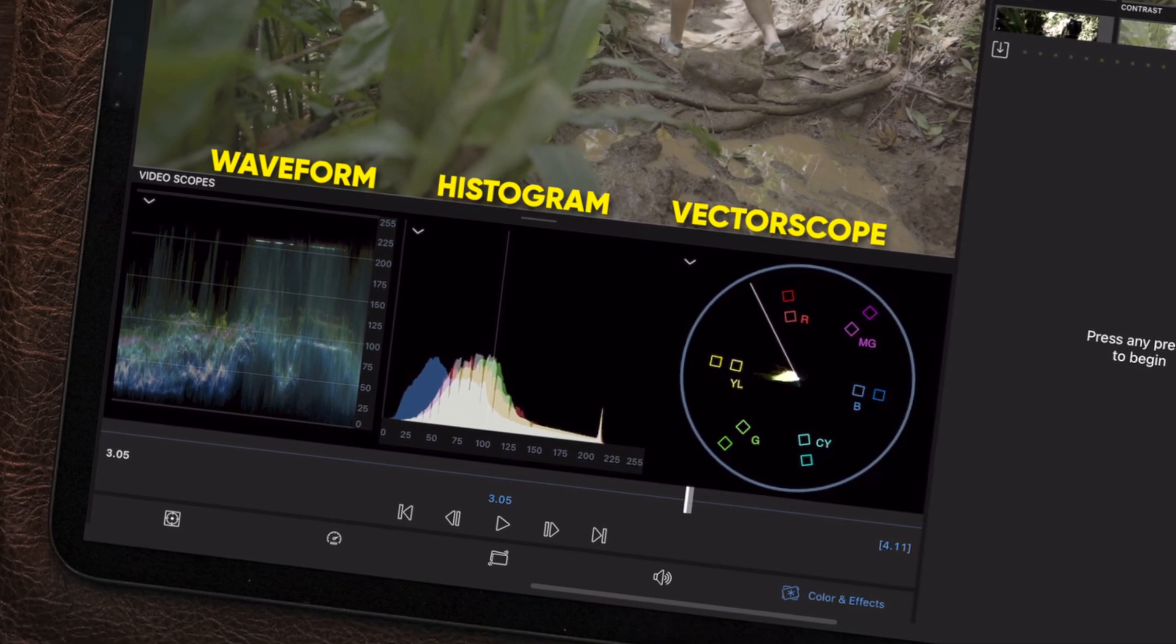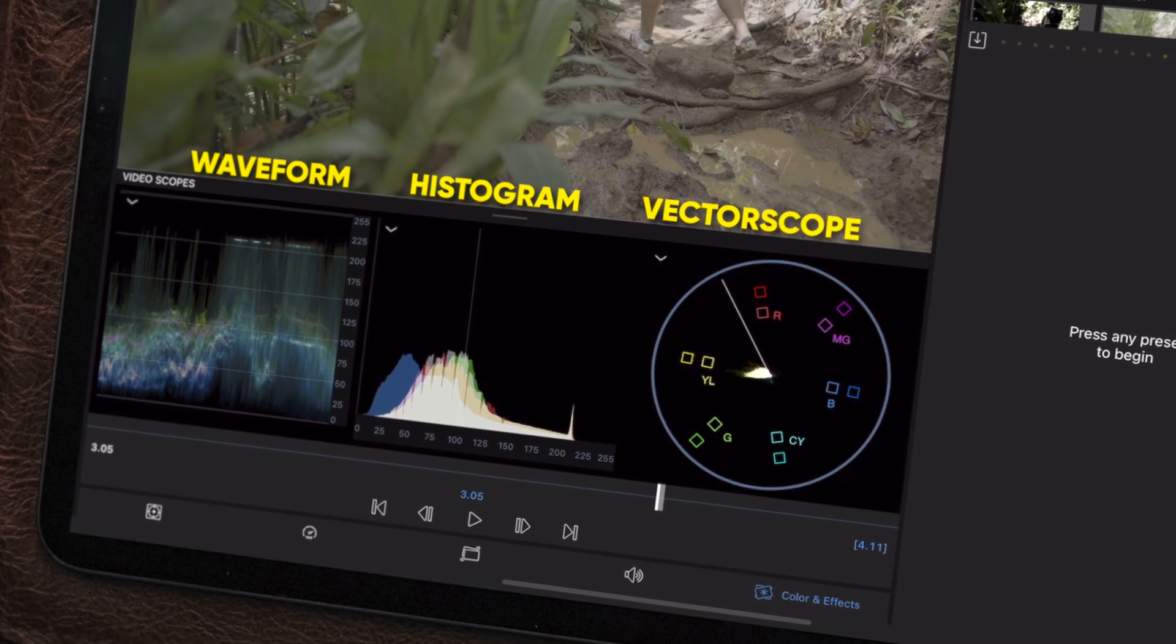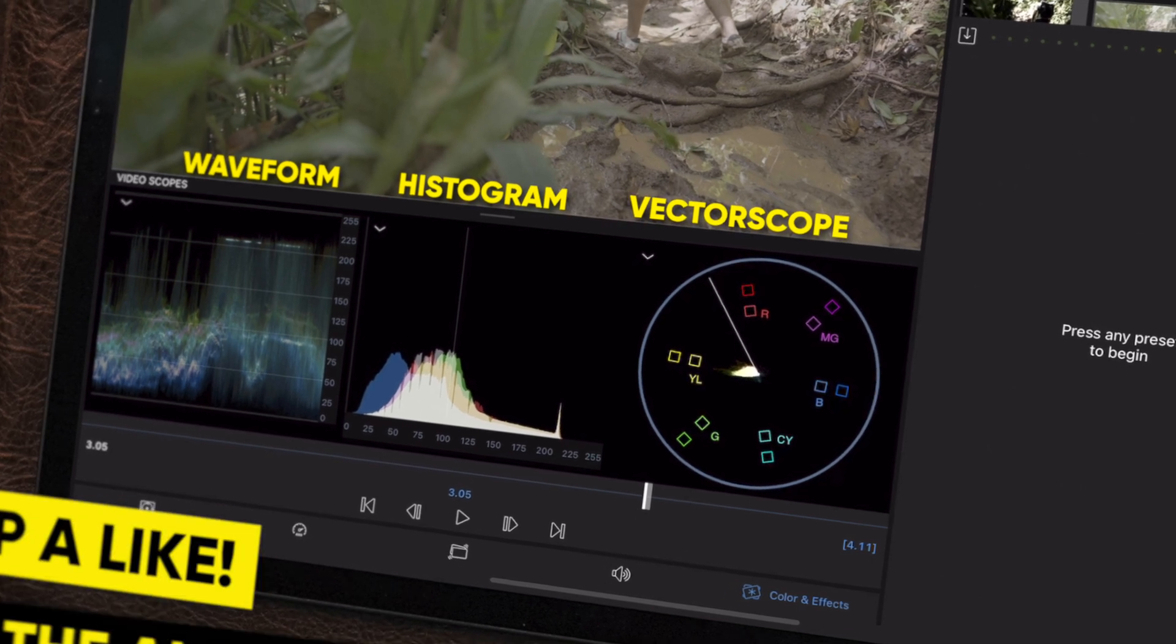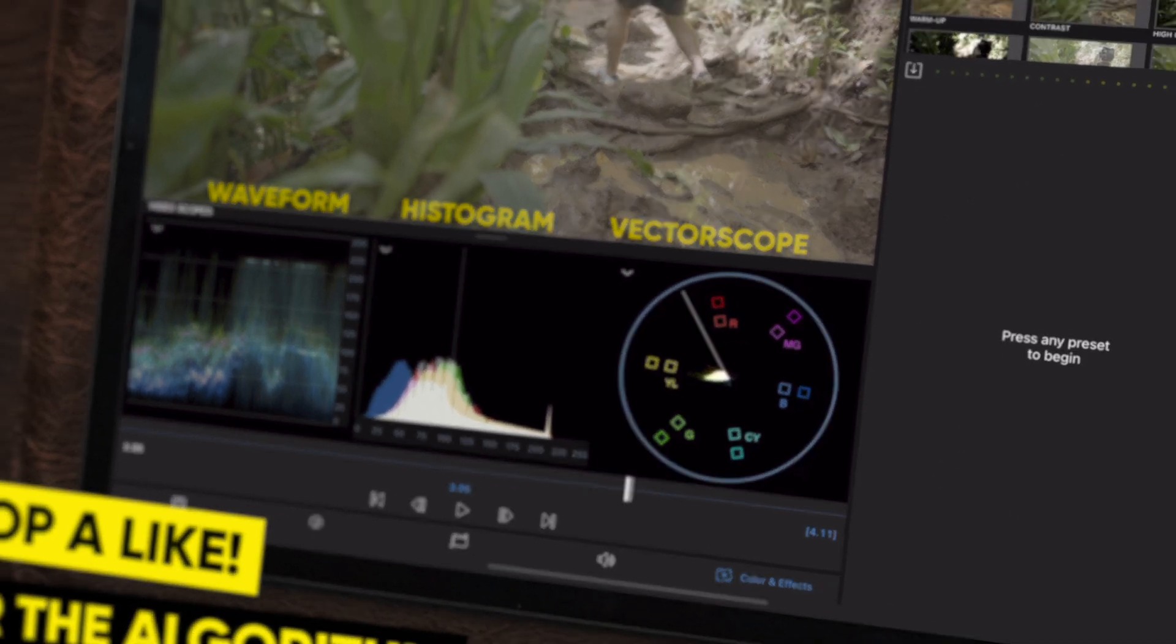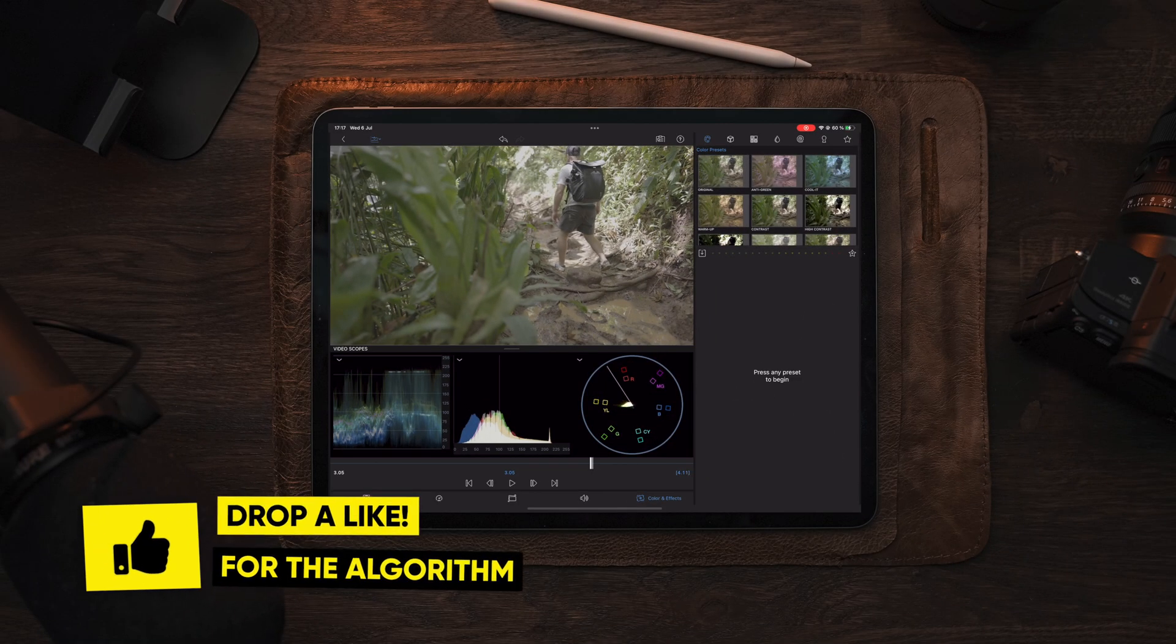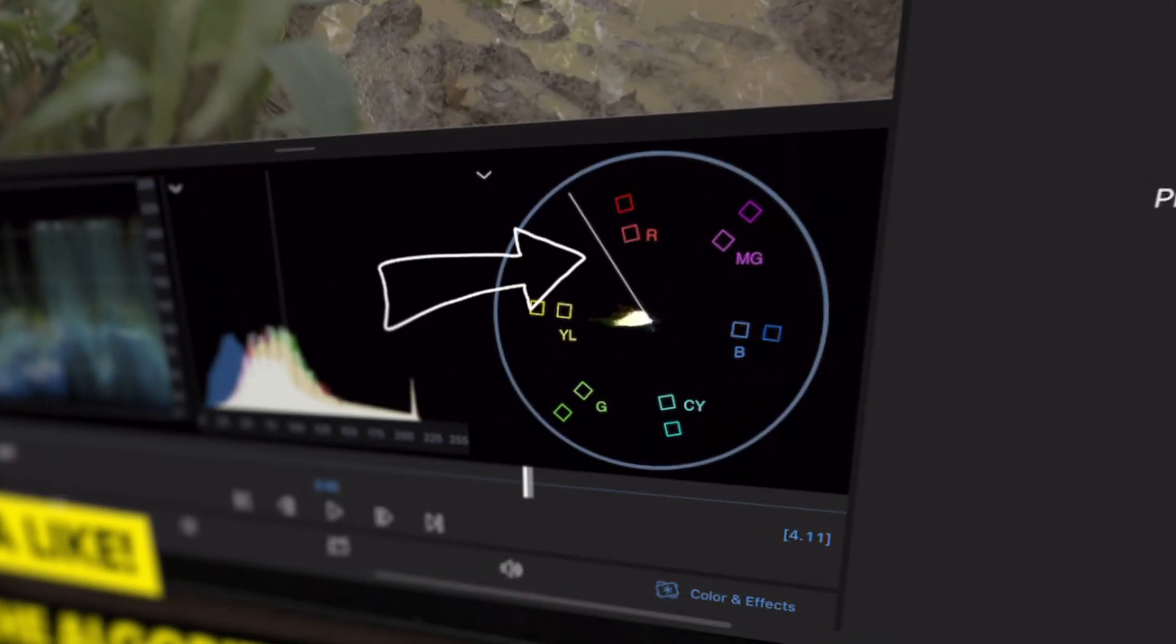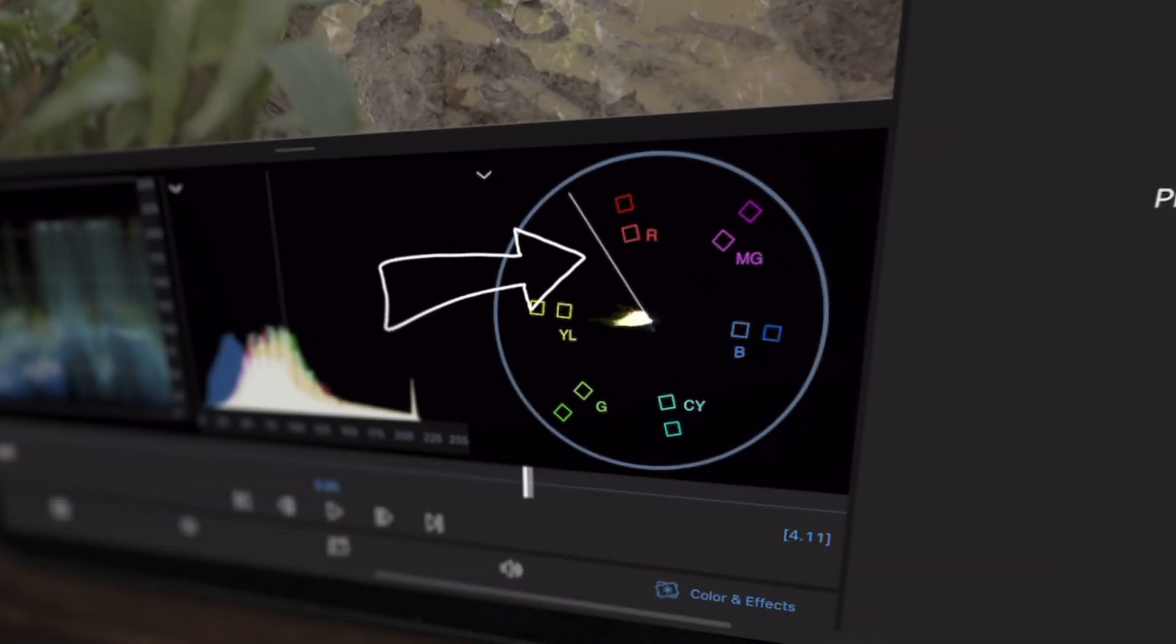These scopes will help us to achieve more accurate colors and to make sure our highlights and shadows aren't clipping. We also have a skin tone indicator on the vectorscope, which is used to obtain a more natural skin tone.